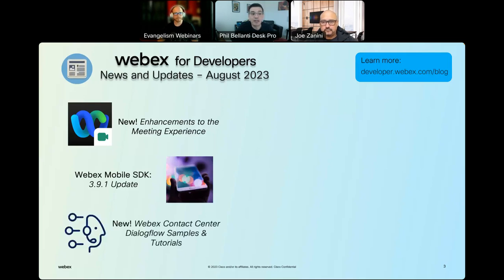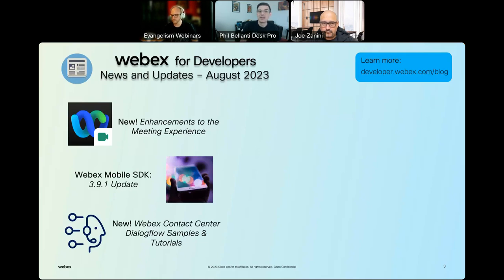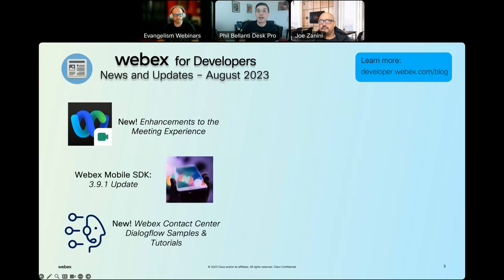Our next update is for the WebEx contact center platform. There are a couple of new Dialogflow flow samples on GitHub that include in-depth video tutorials. These are for working with data from WebEx contact center integrated with Google Dialogflow CX and Dialogflow ES. Dialogflow is a natural language understanding platform that provides advanced IVR — interactive voice response — functionality, allowing you to create customized self-service call flows that better handle customer requests without involving human agents.